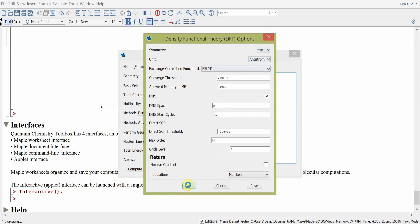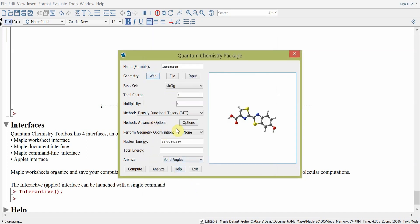Clicking on options allows us to check off different options for the method in terms of optimization and use of symmetry. We can decide whether to perform a geometry optimization or not. Here we have the nuclear energy. To compute the total energy, we hit the compute button, and Maple will go ahead and compute the total energy using density functional theory for the luciferin molecule.